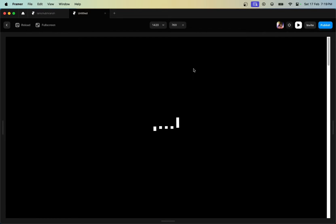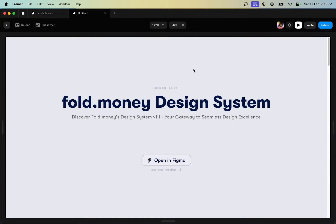Hey guys, my name is Subrashan Bhaskar and today in this video I'm going to be showing you how to add a simple preloader component within your Framer website. So without wasting our time, let's get started.